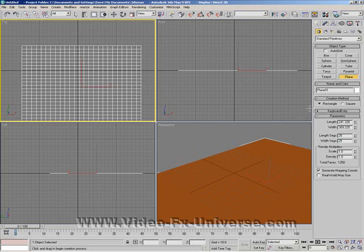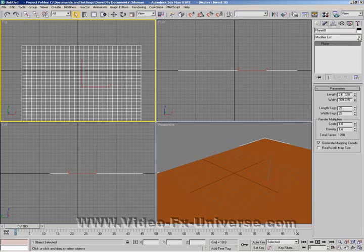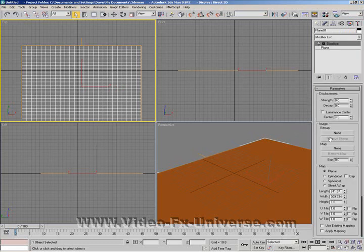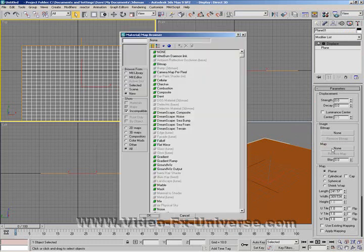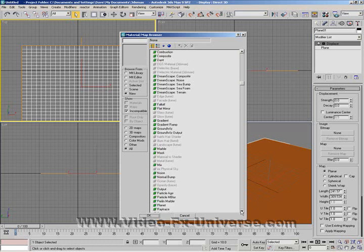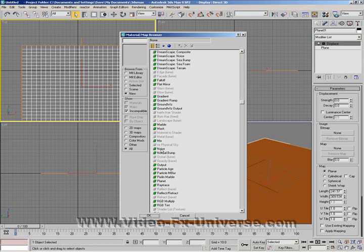Now what you want to do is go up to your Modify panel and click on Displace. Make sure that the image bitmap is set to None and the map is set to Smoke or Noise — either one makes no difference, but I'm going to go for Noise for this one.